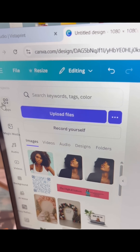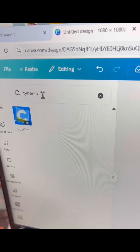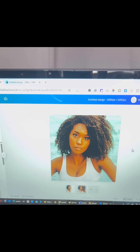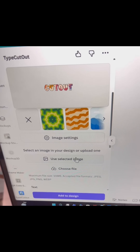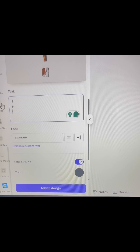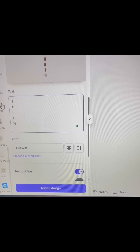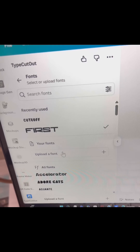Next, go to Apps and search for Type Cutout. Select your image and tap on Use Selected Image. Now you'll be able to type your text exactly how you want it and adjust the spacing between your letters.